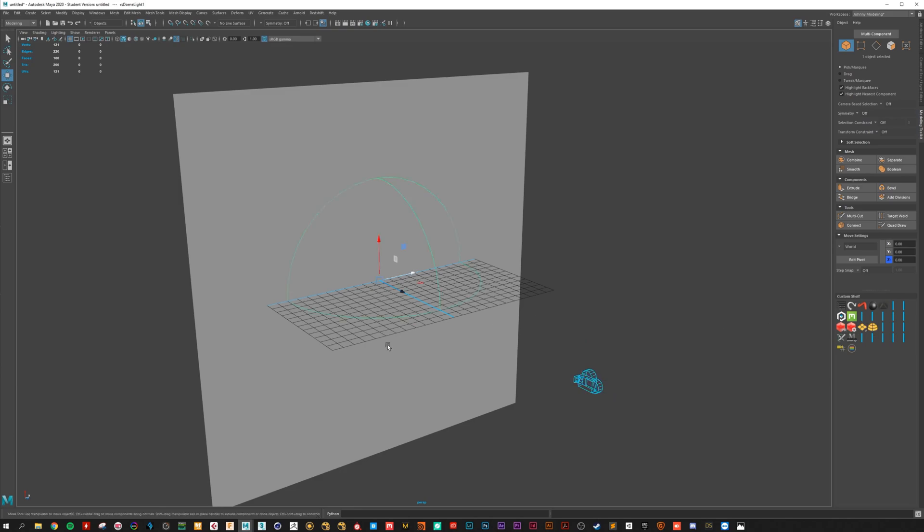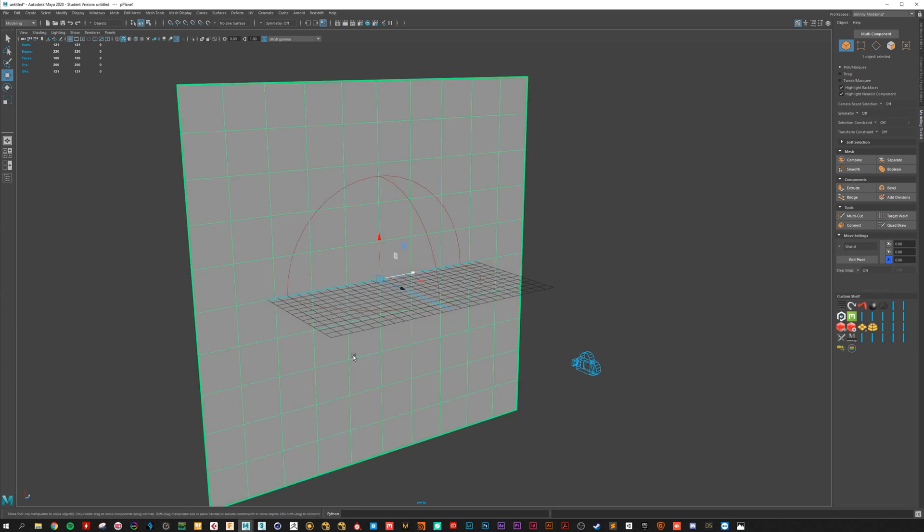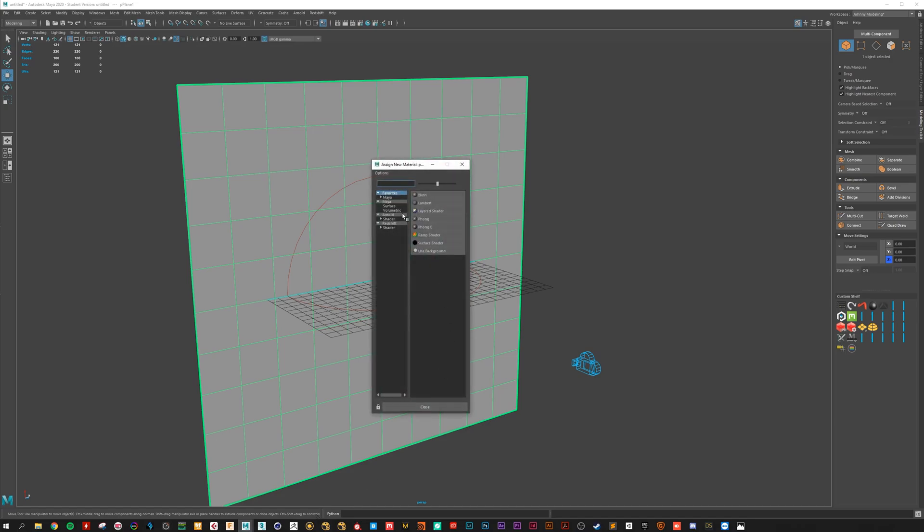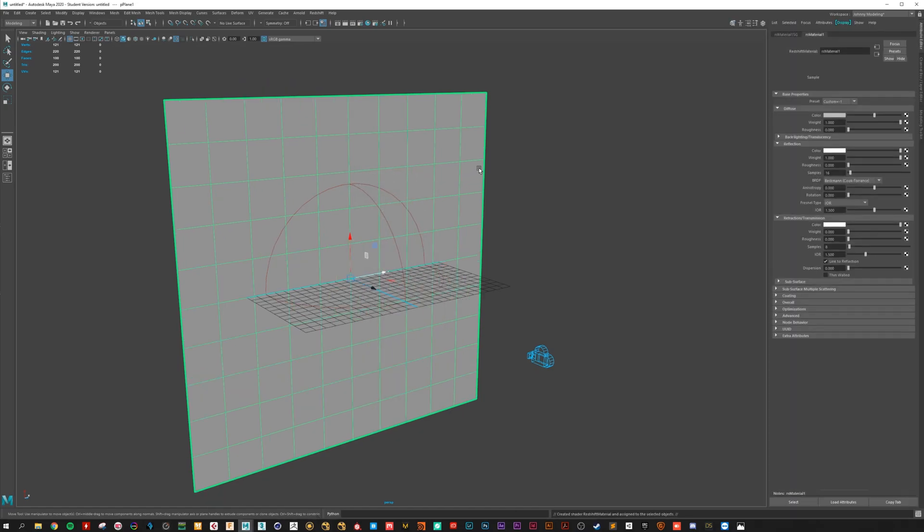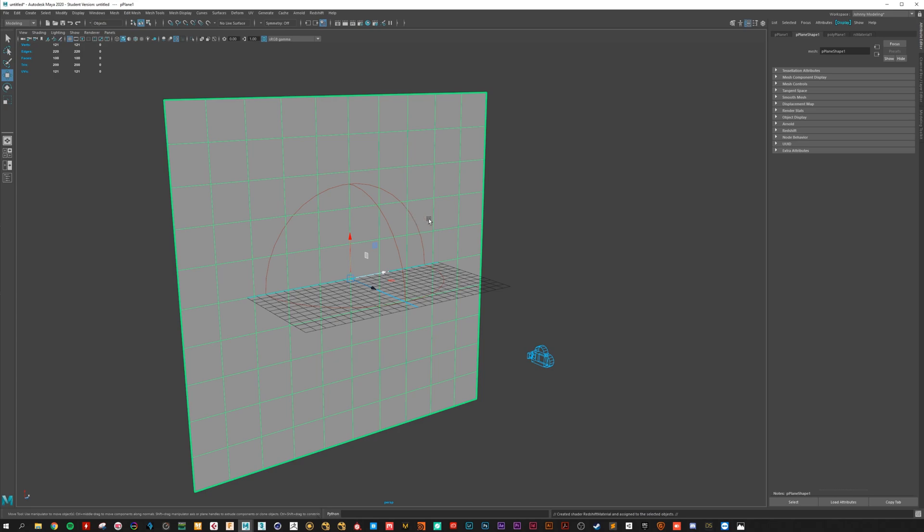Create a new light. And here we need a new material. We are working here with Redshift. So choose the Redshift material.